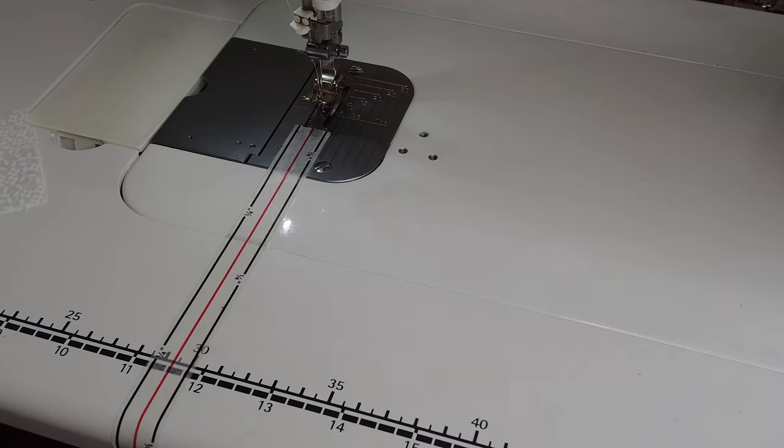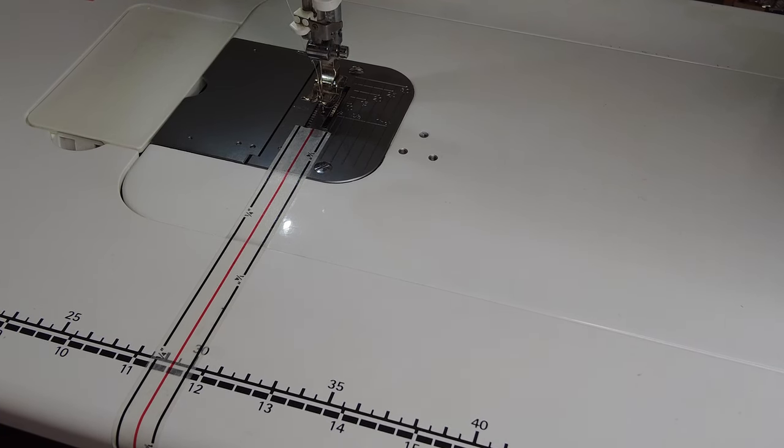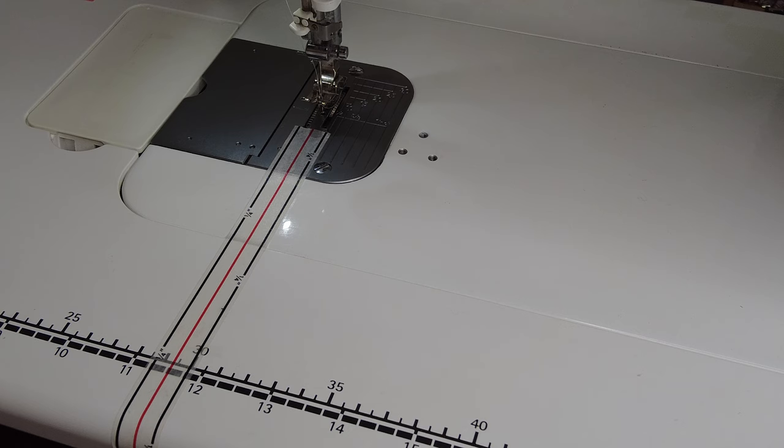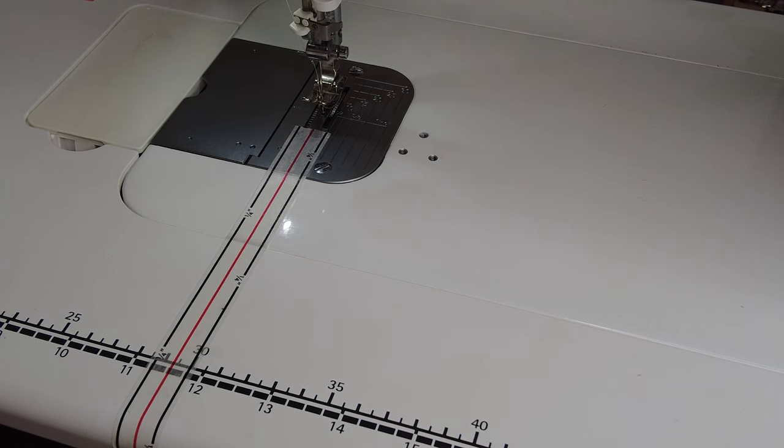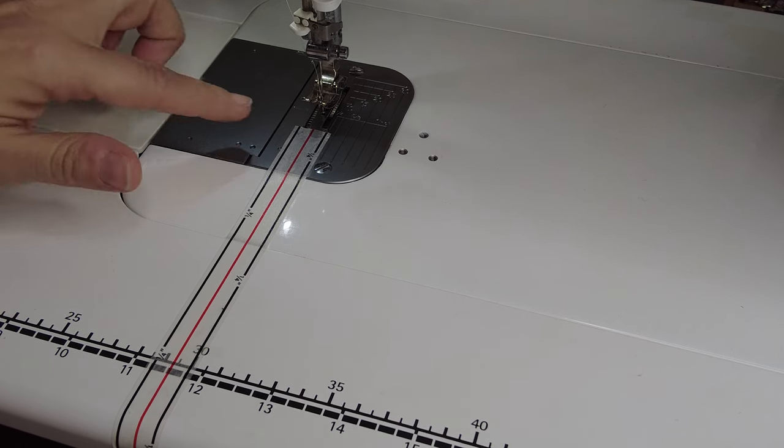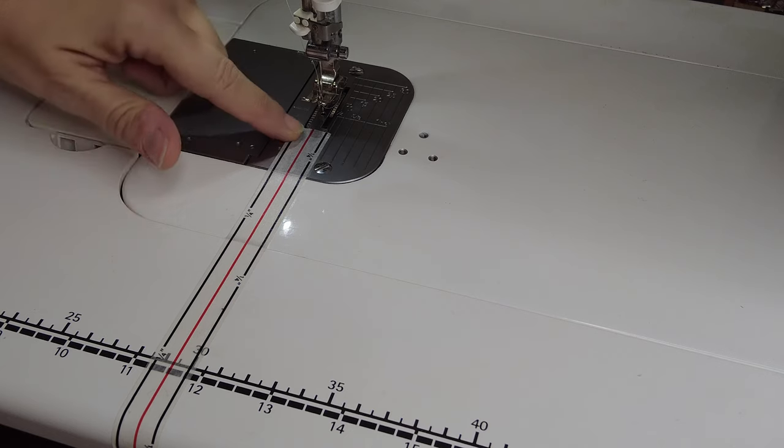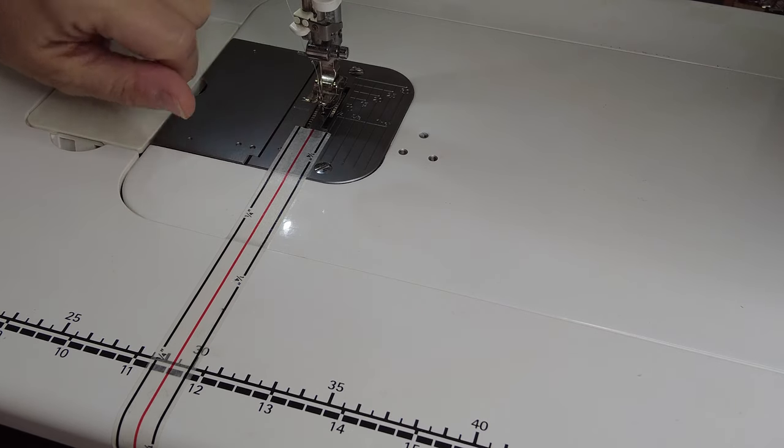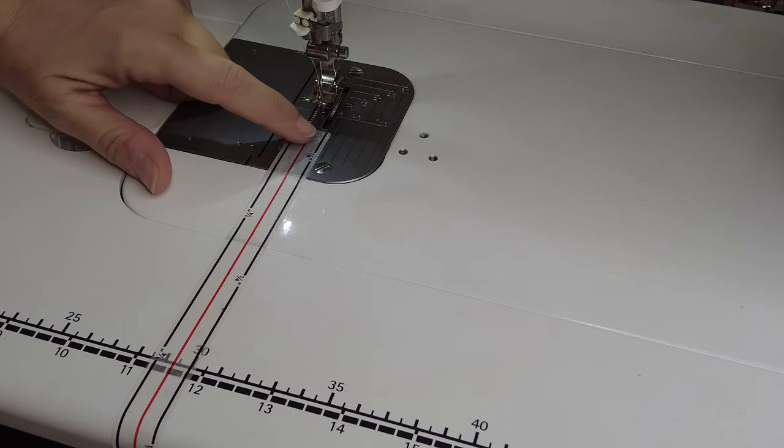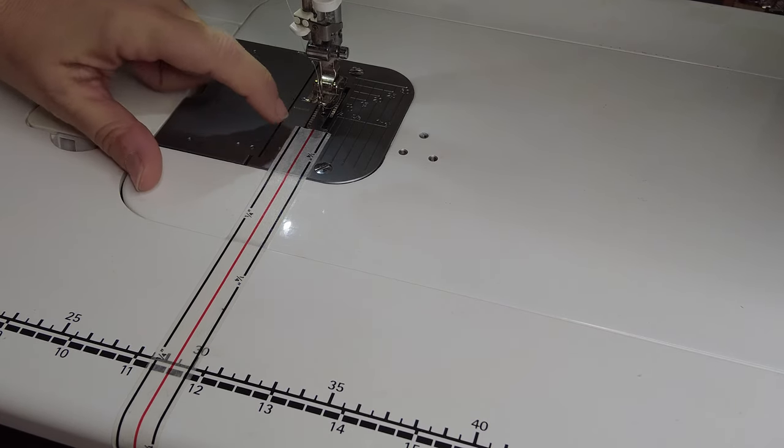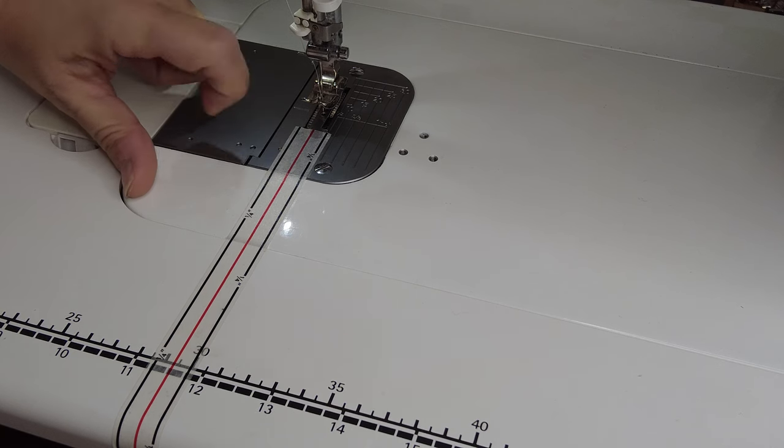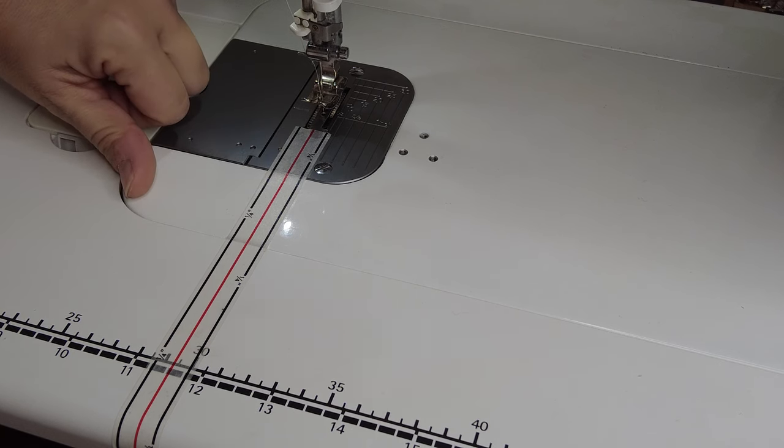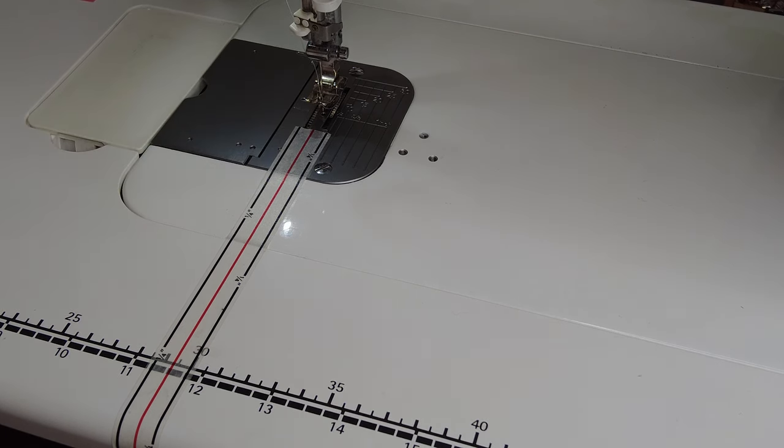Over here at my sewing machine, you can see that I already have the diagonal seam tape applied to my sewing machine bed. The red line I have centered with my sewing machine needle, and then the black lines fall one quarter inch away from that center red line.